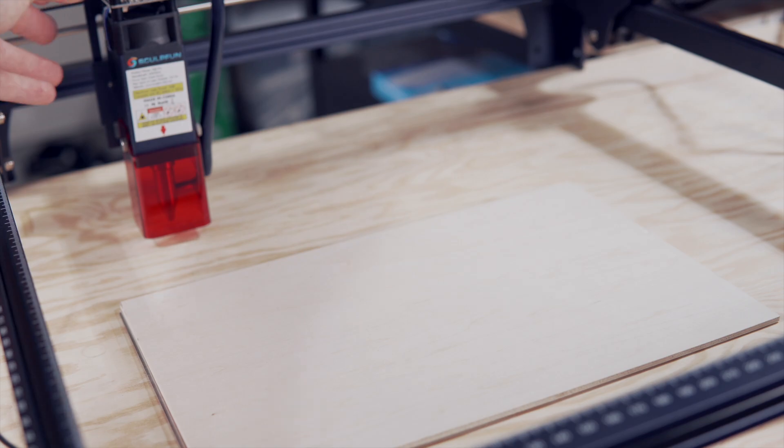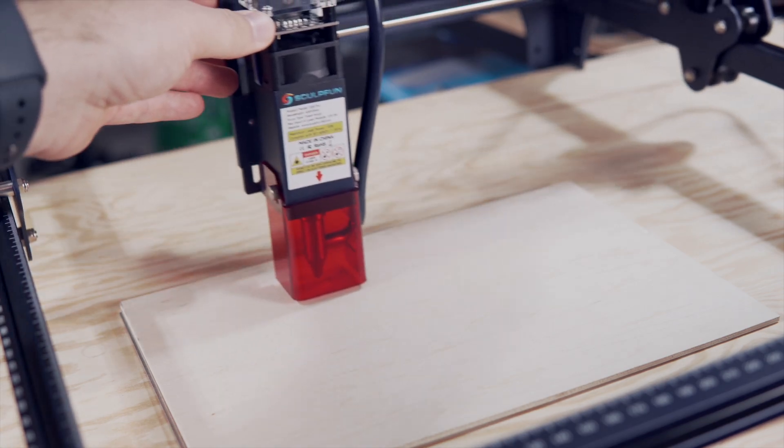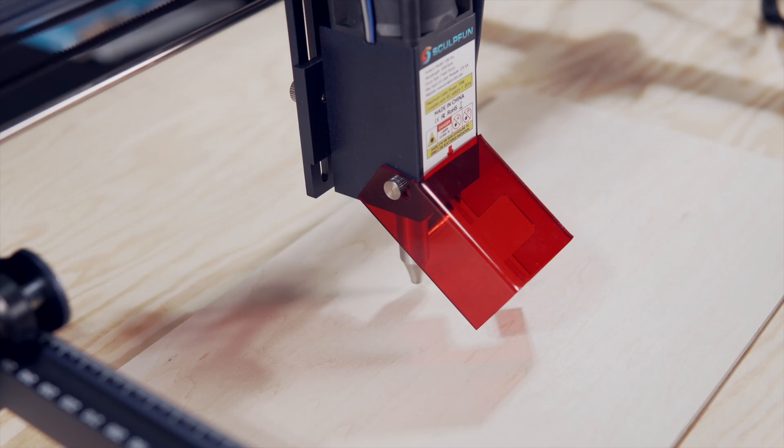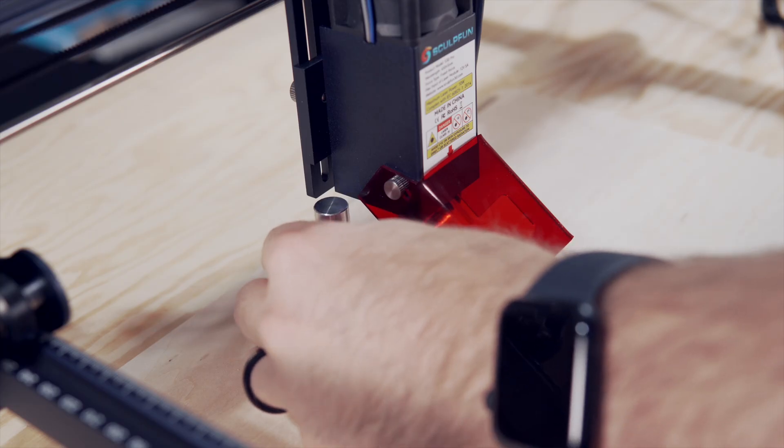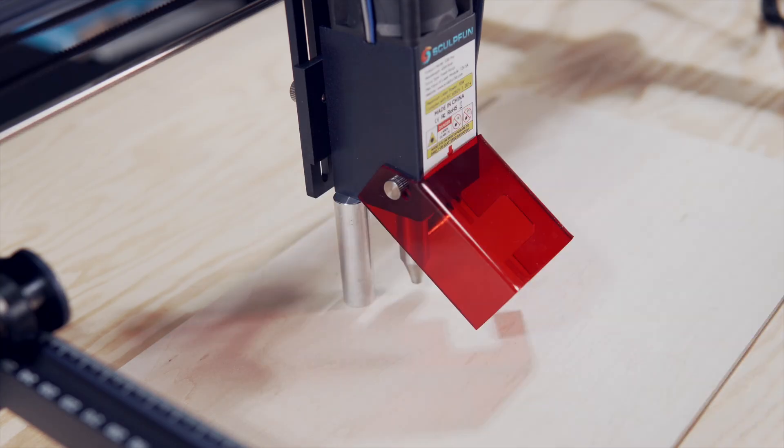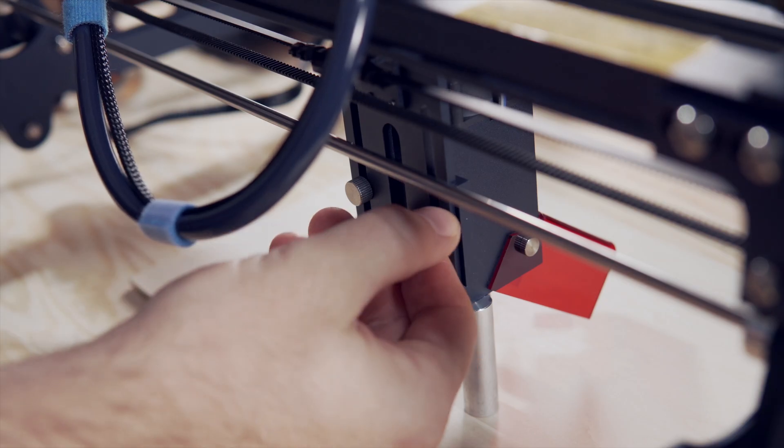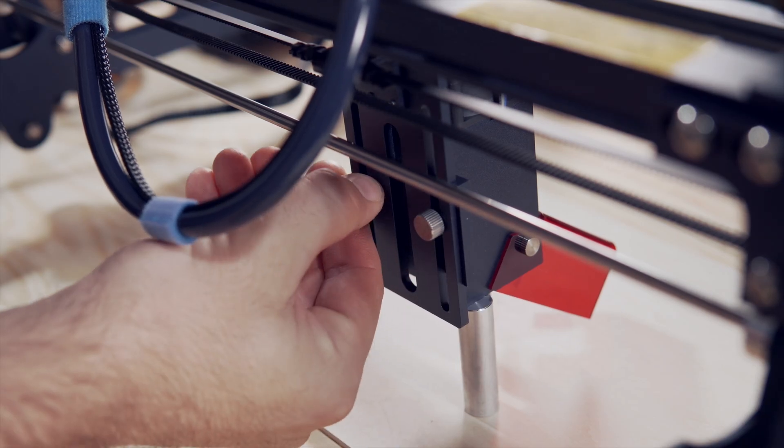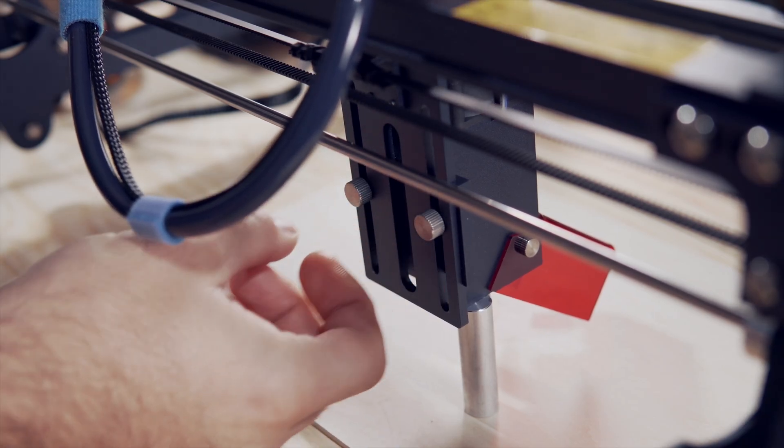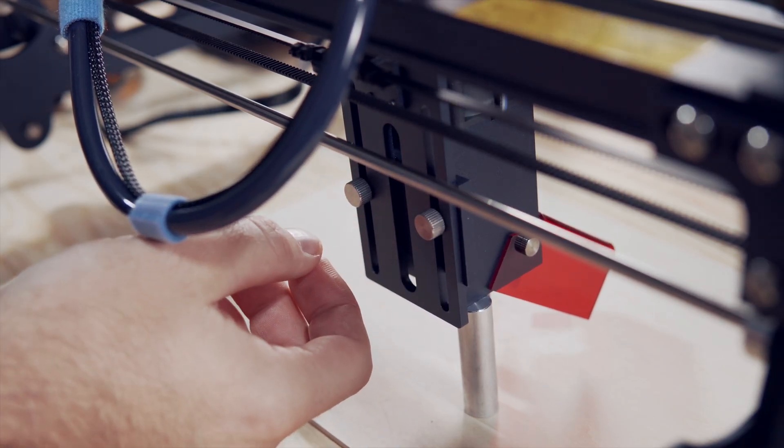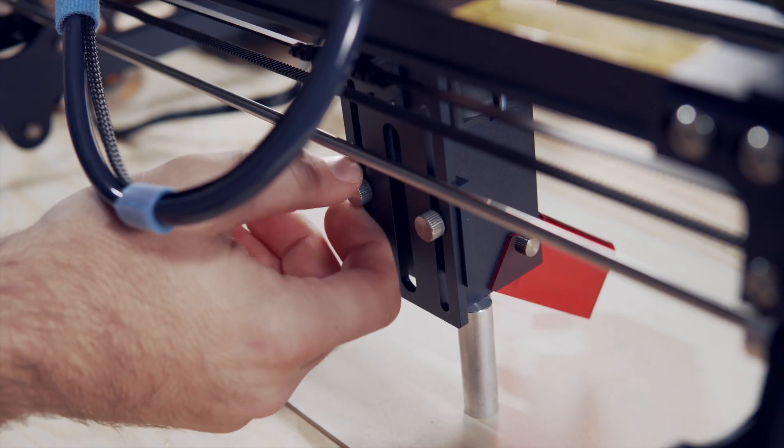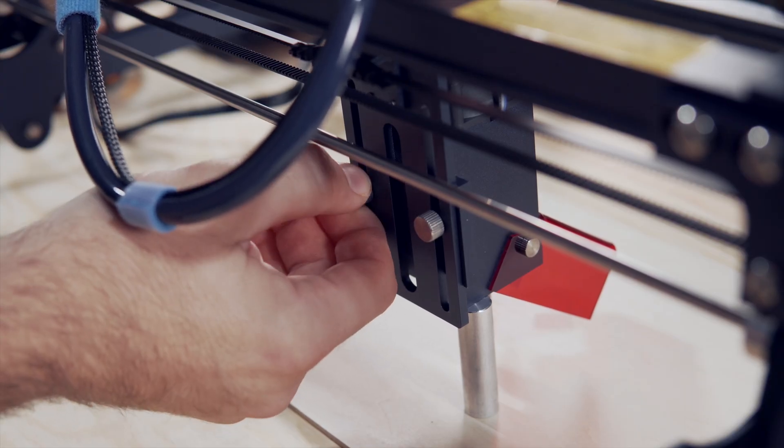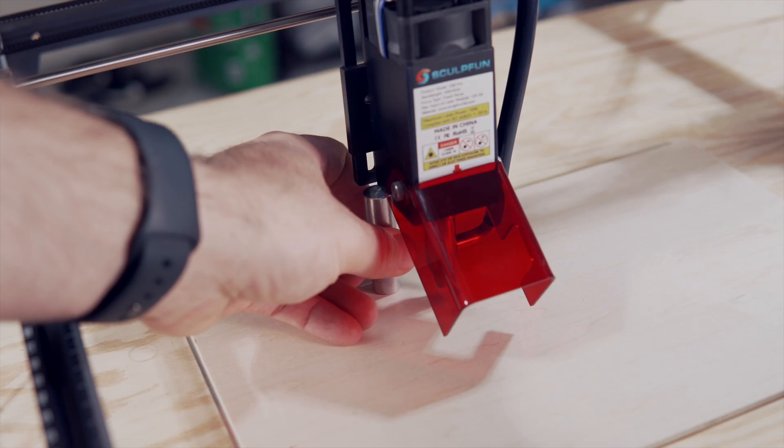Next, take the laser head and move it over your material. Most diode lasers will be fixed focus and will include a focusing spacer to set the correct height from the laser to your material. In this case, we will loosen the thumbscrews and place the focusing gauge onto our material before dropping the laser onto the gauge and securing the thumbscrews.